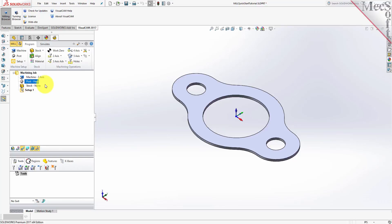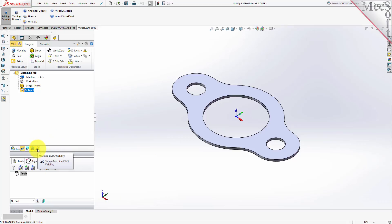Now let's define the Machining Setup. If there is no Setup 1 listed under your Machining Job, the system automatically creates one when a Work Zero or an Operation is generated. By default, the MCS, or Machine Coordinate System, is already aligned with the WCS, or World Coordinate System, so this step is not required for this part. However, in production, you can have multiple setups and assign different machining orientations for each.